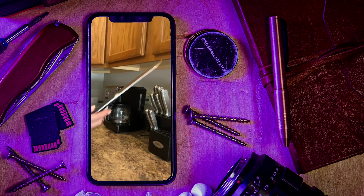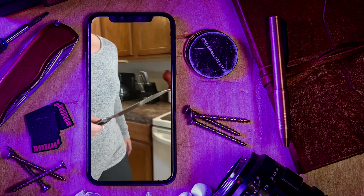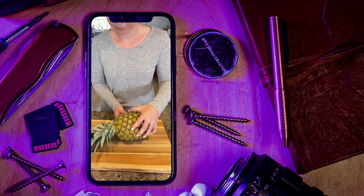What is up, you wonderful people? Today I'm going to teach you how to reframe your horizontal video to vertical video in Videoleap using keyframes. Let's get started.